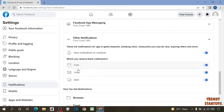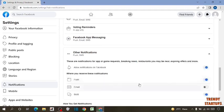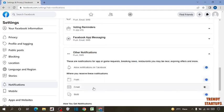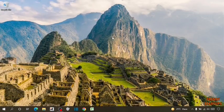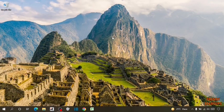Now here you can see the option of Email, so simply turn off this email notification. You can see we have stopped the notifications from Facebook. This process helps us a lot to stop unwanted notifications from Facebook.